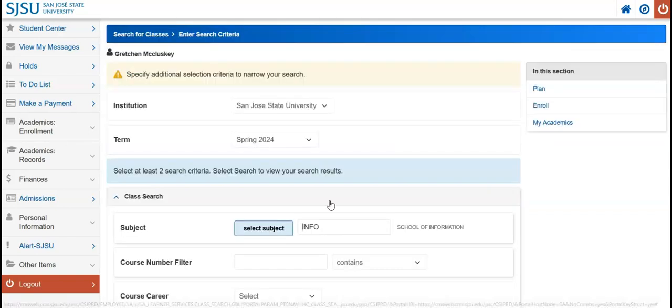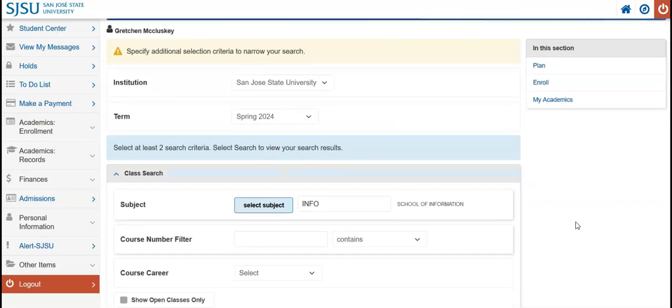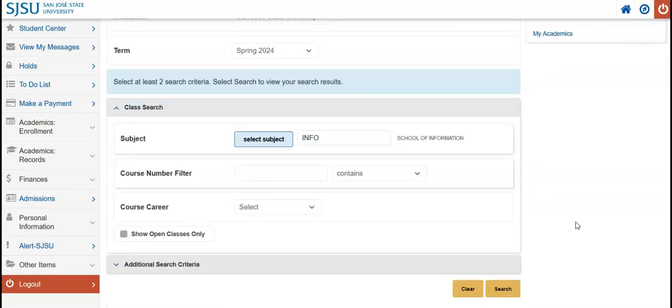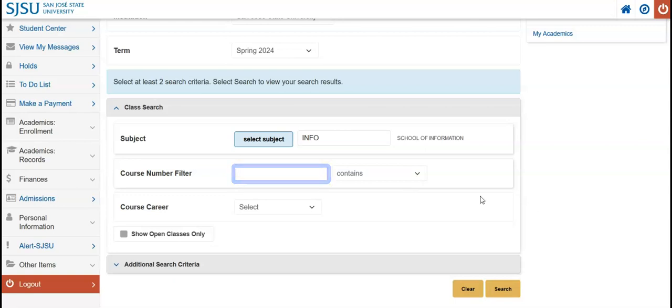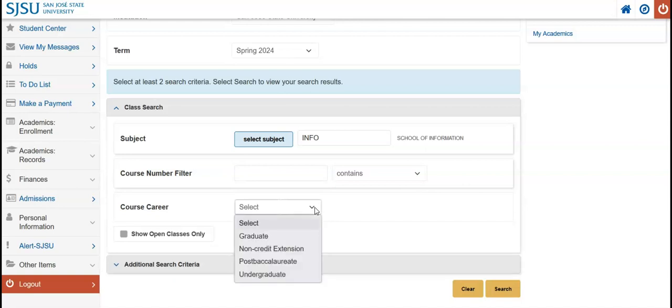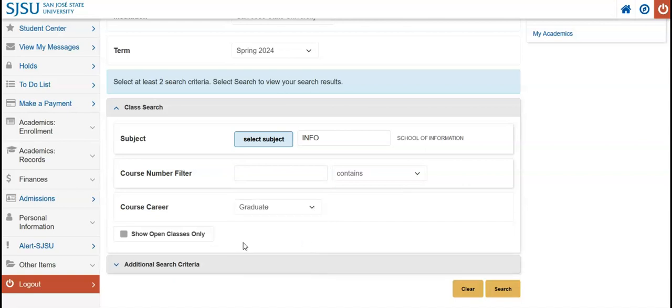In the text field for subject, type info. That will limit the results to courses in the MLIS program. Leave the Course Number text box blank unless you have a specific course you are trying to search for. Select Graduate from the Course Career drop-down menu. To see only classes that are accepting students, check the box next to Show Open Classes Only.